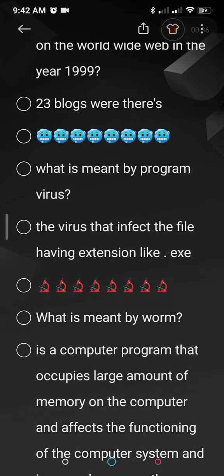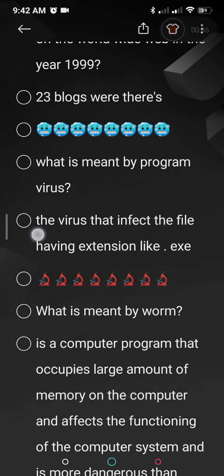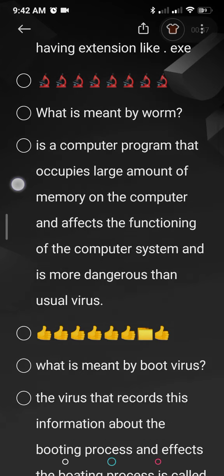What is meant by program virus? A program virus is one that infects files having extensions like .exe or .txt. So any virus infecting a file — a text file or a soft copy of a file — is called a program virus.